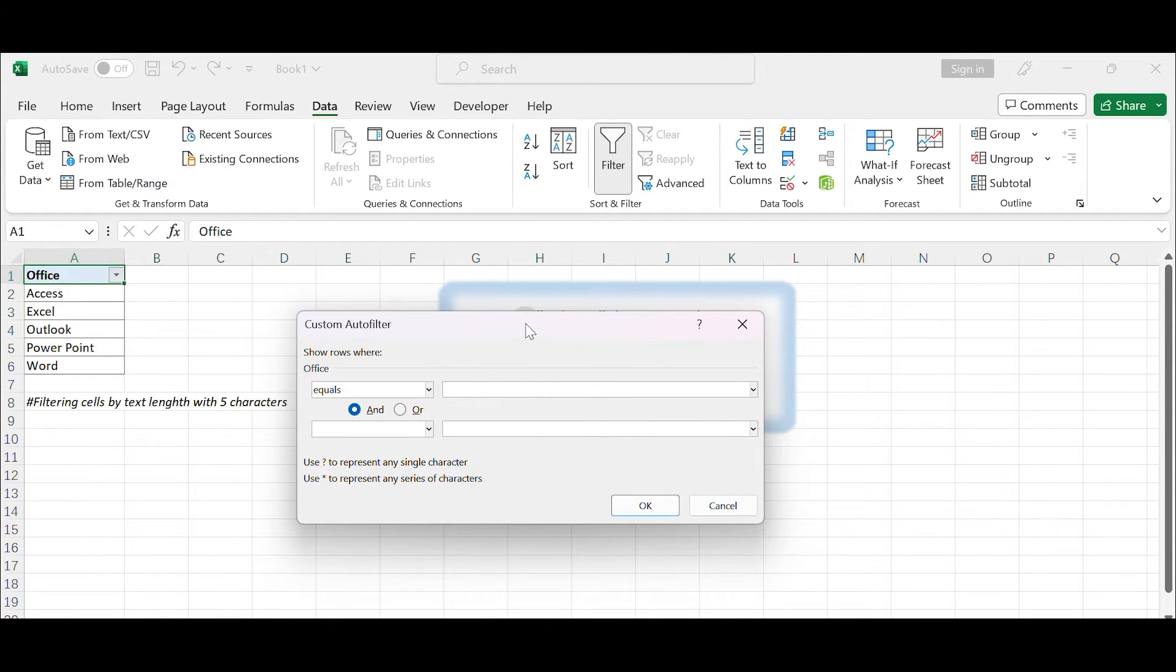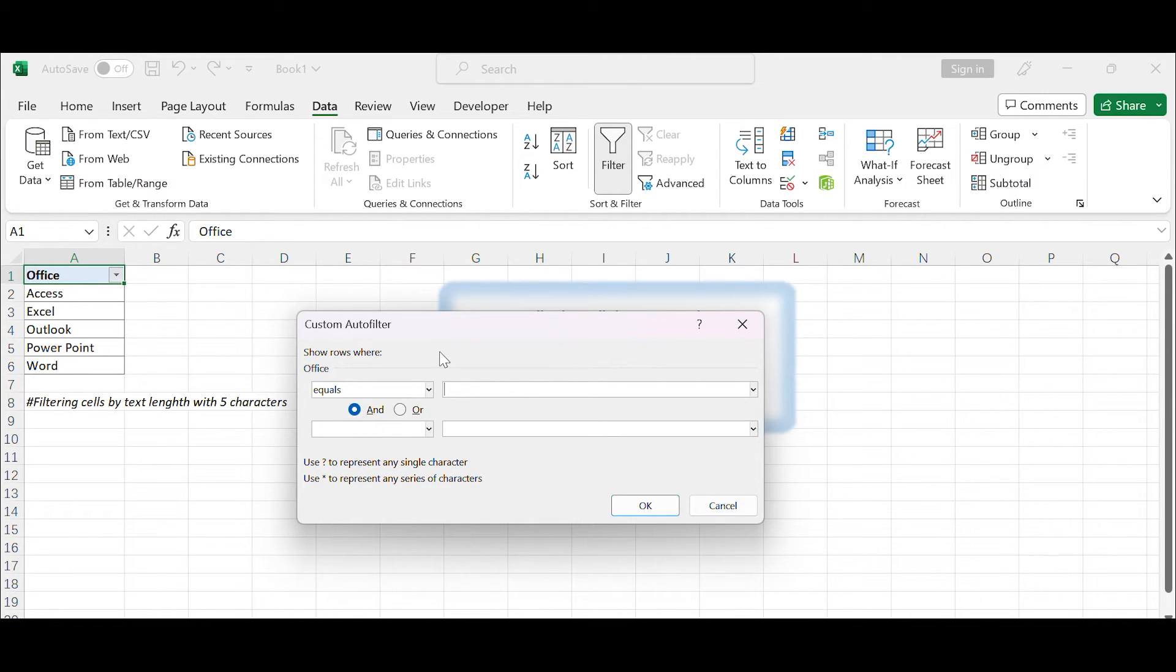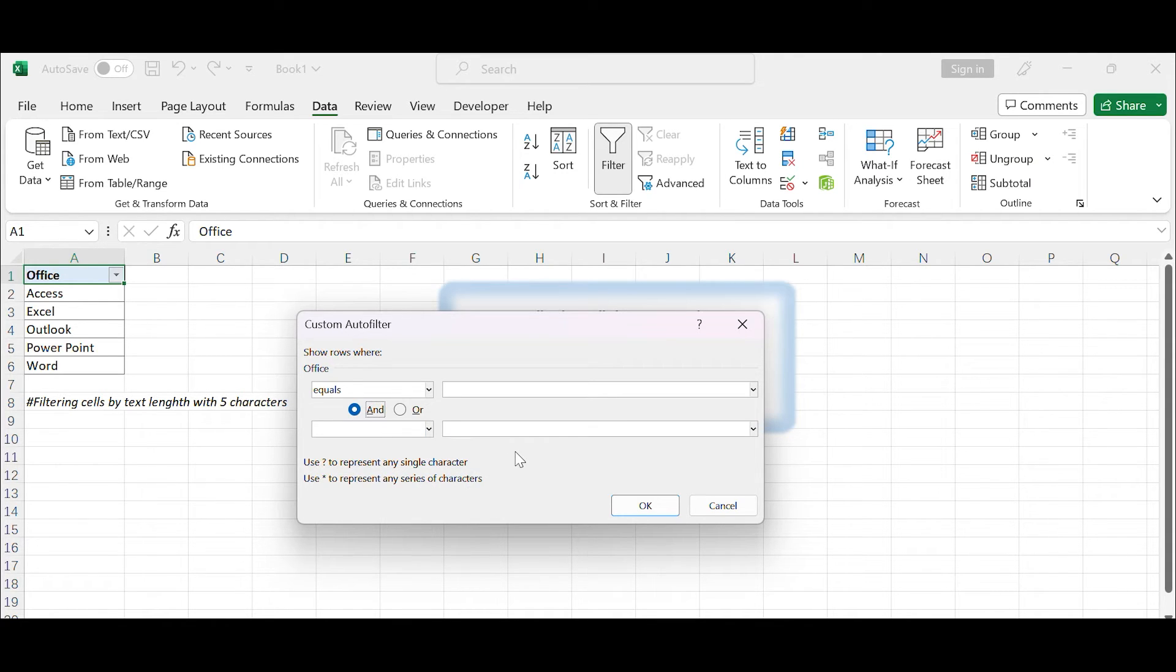In this dialog box, you can set the filtering criteria. You should see four drop-down menus. Leave and selected. You can see message: Use question mark to represent any single character displays.